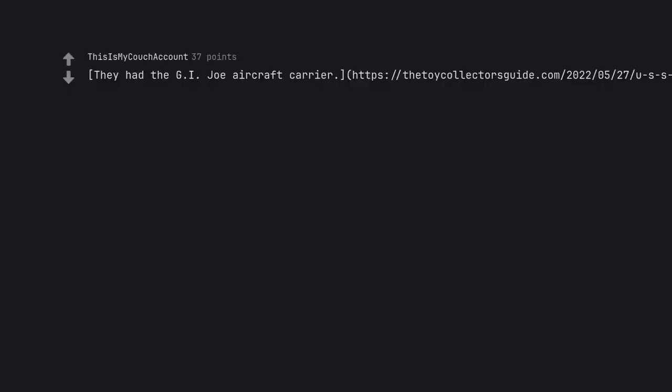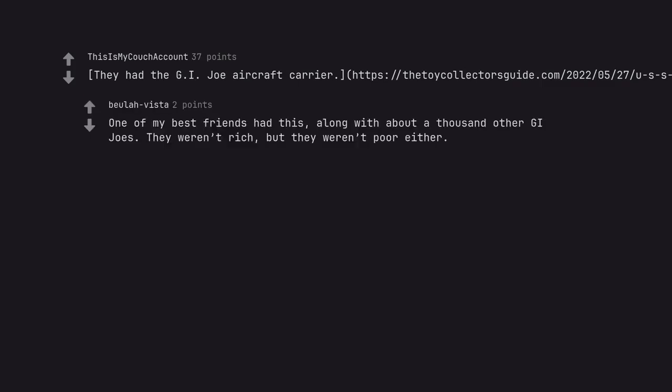They had the G.I. Joe aircraft carrier. One of my best friends had this. Along with about a thousand other G.I. Joes. They weren't rich, but they weren't poor either.